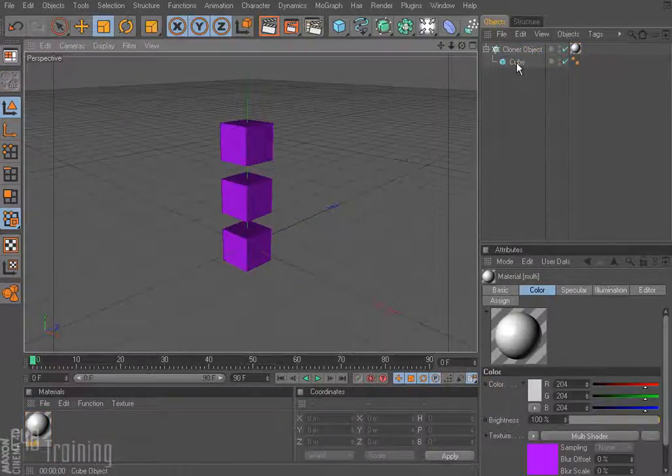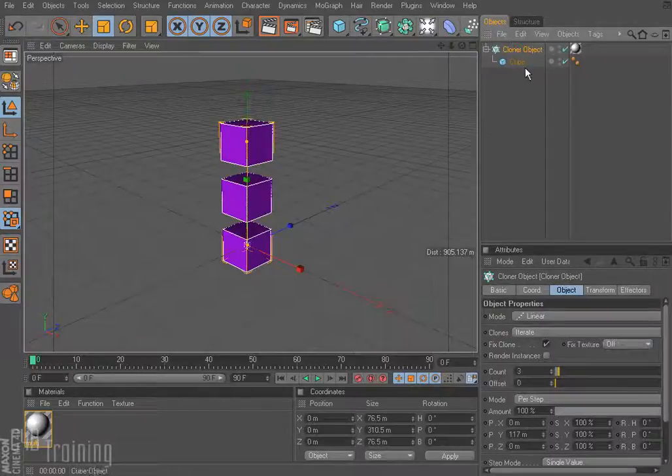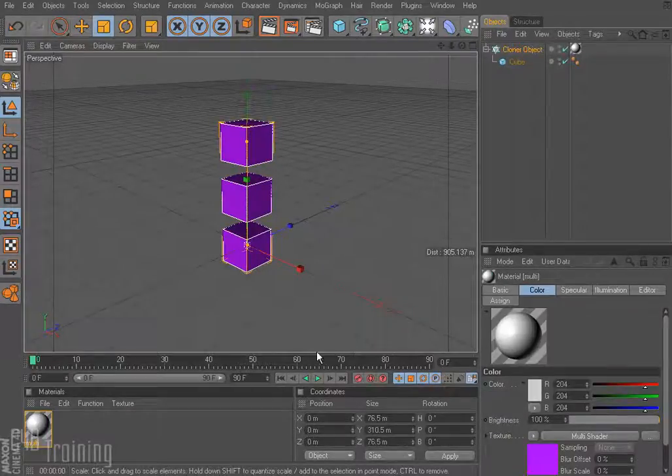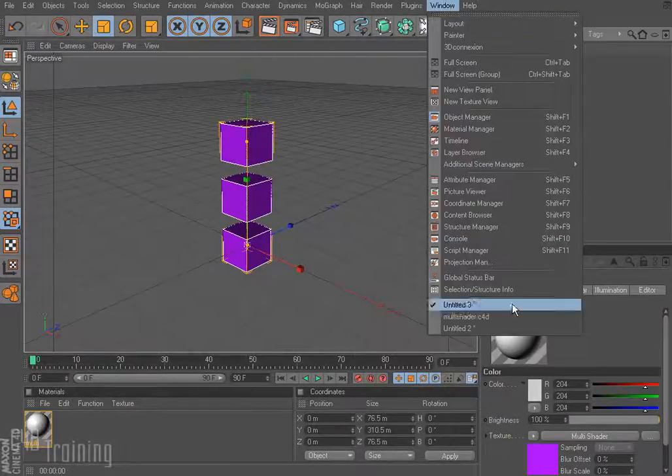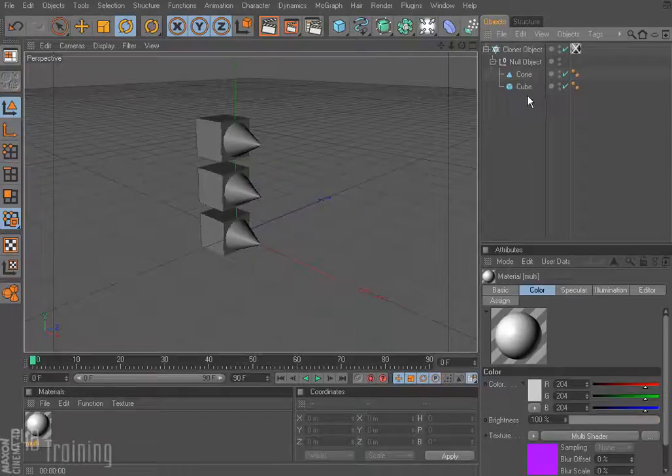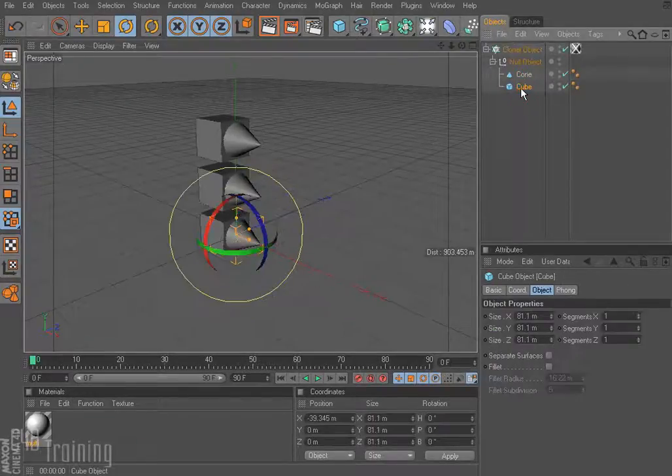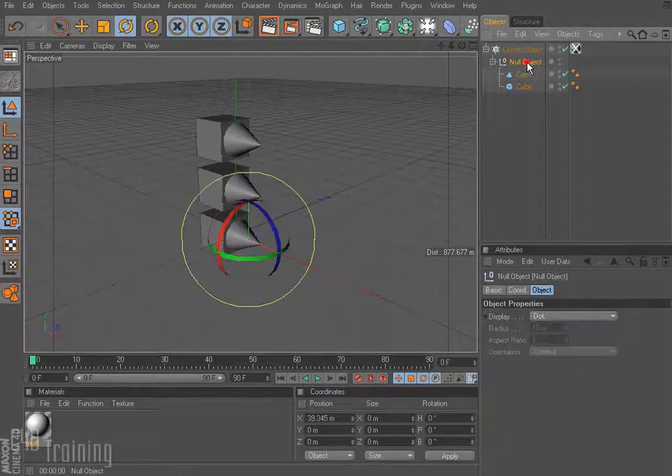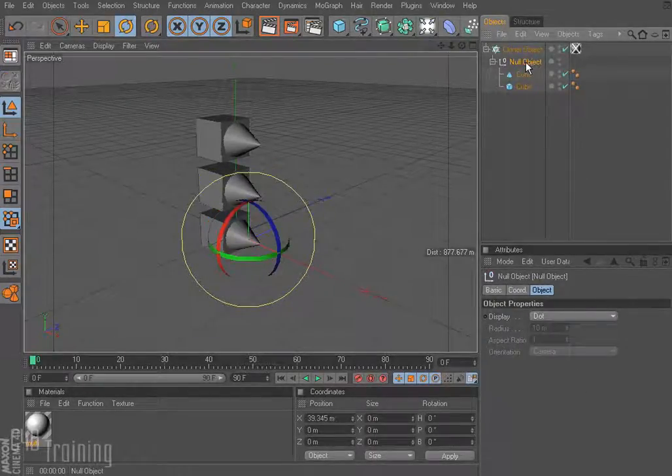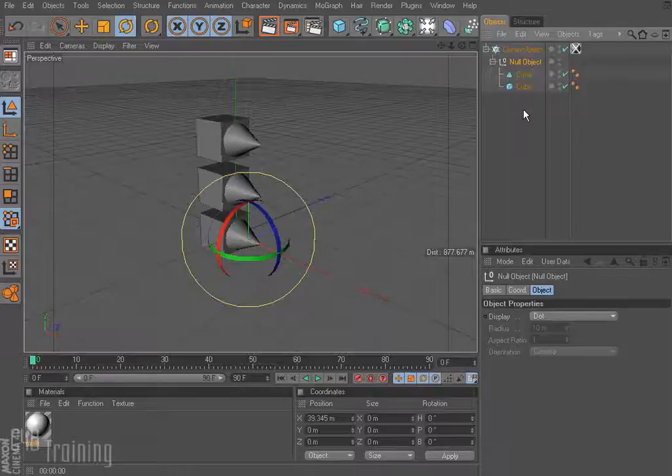And that's fine, we've got a single object in our cloner. Now I'm going to show you here another example where we've got two objects and I've grouped them together in a null object. I don't want it to be a cube, then a cone, then a cube, then a cone. I want each clone to consist of a cube and a cone.